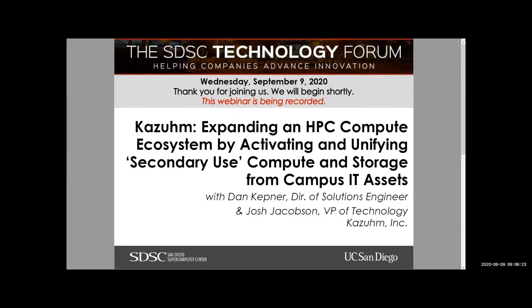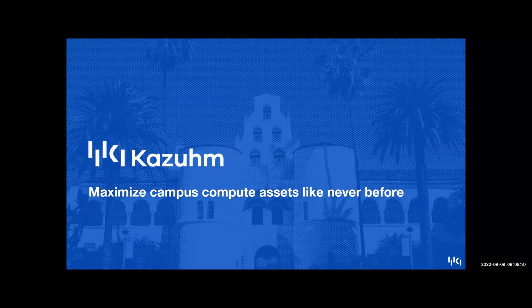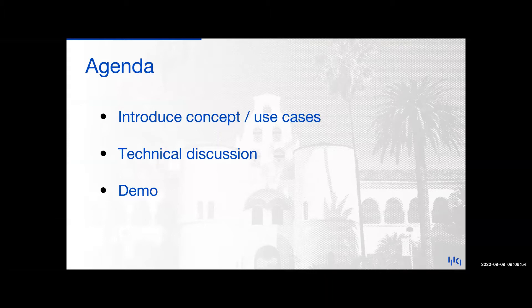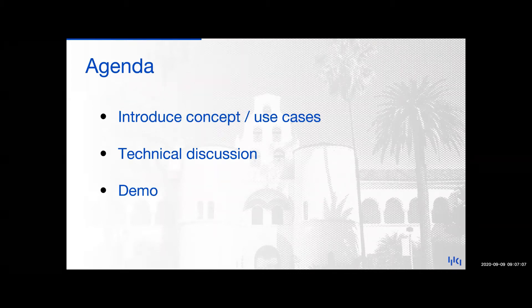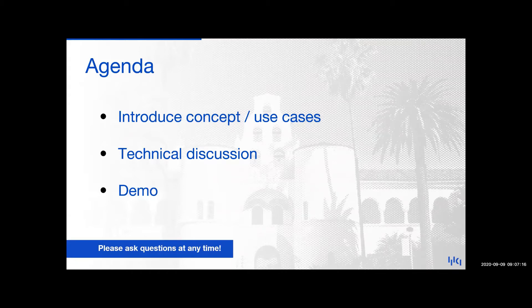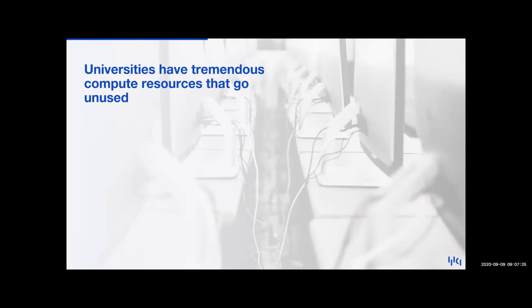I will turn it over to, I think, Dan first. Thank you. That's right. All right. Well, thanks, everyone, for attending. Myself and Josh Jacobson are from Kazuhm. For today's tech exchange, we'll be covering the concept that Ron brought up at a high level. Then we'll also talk to a couple of use cases, and then Josh will get into a technical discussion. And what we'd like you to get out of this is a better understanding of how a heterogeneous compute environment could help complement more purpose-built systems like high-performance computers.